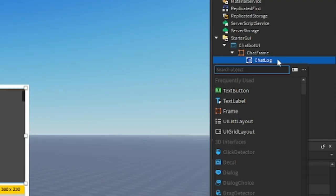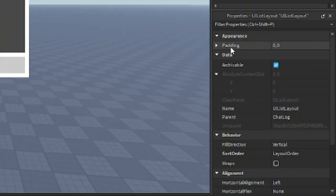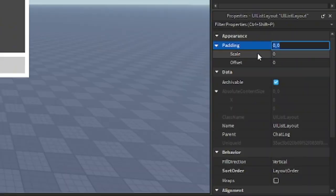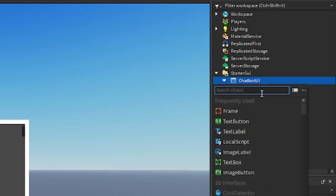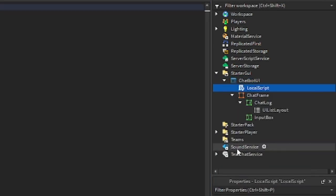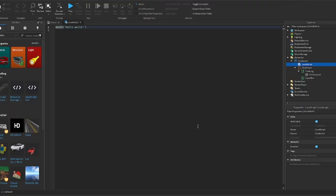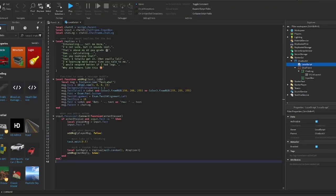Inside the ChatLog, insert UI List Layout. Go to padding properties and make it 0.5. Okay, now go to the ChatBot GUI and insert a local script. Script will be in description down below.